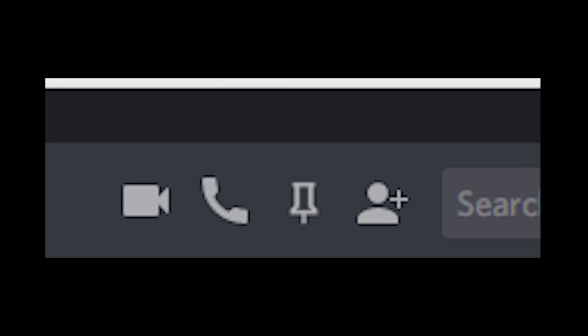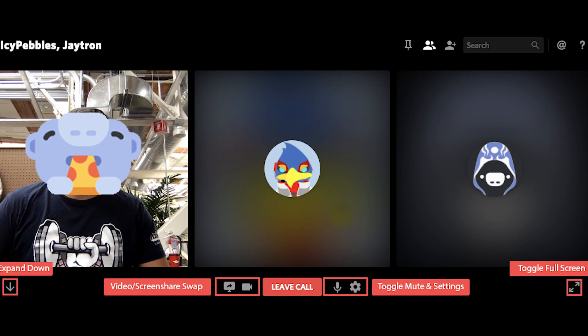One last thing — if you click on an individual user you can private message them. This gives you the option to text message them or, at the top, start a voice call or video call. Once in a call you can also share your screen, which makes Discord really competitive with apps like Skype. You can stream your screen or even the video game you're playing. It's a pretty easy feature to use. Thanks for checking out this video!